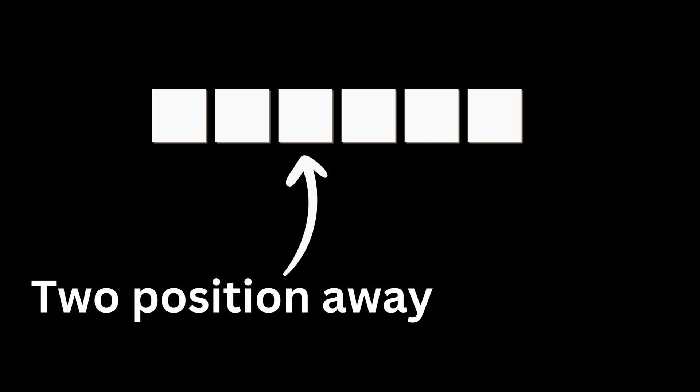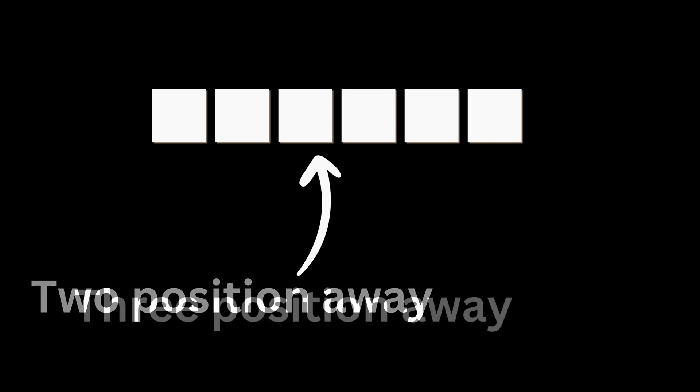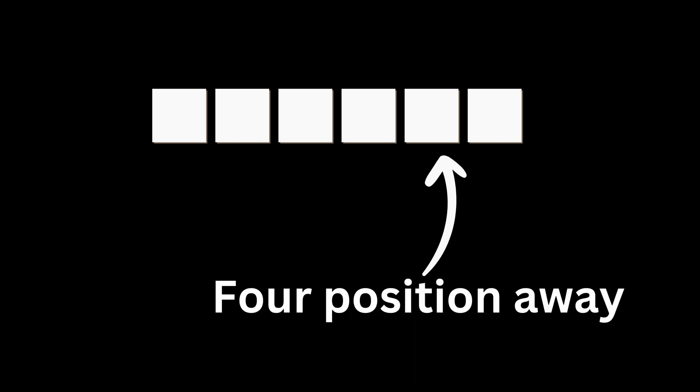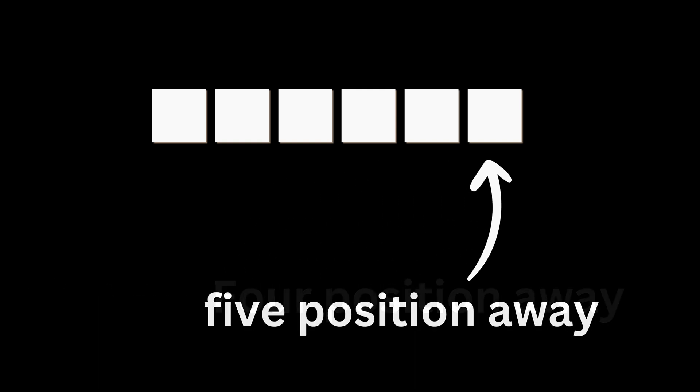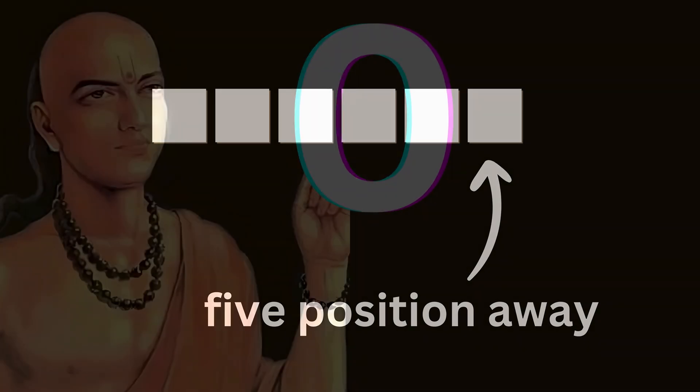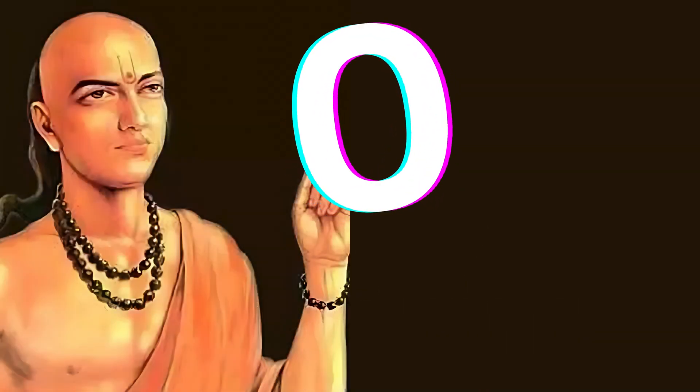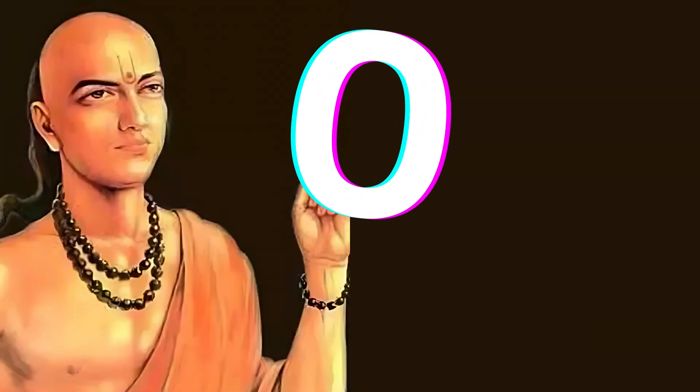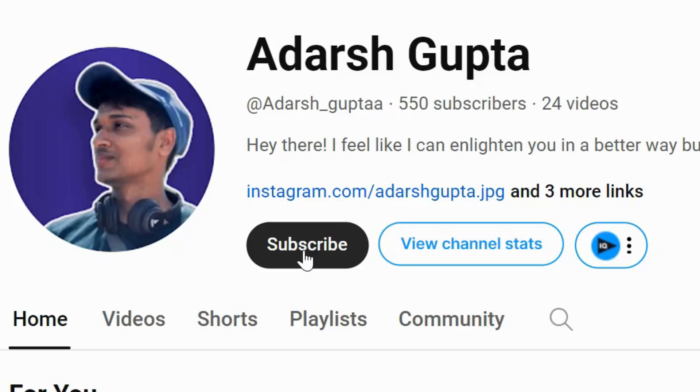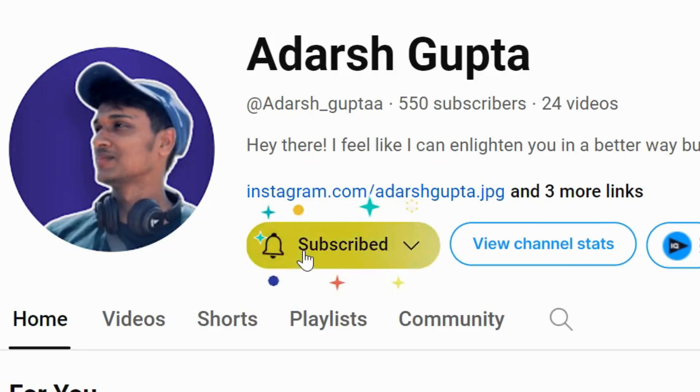Most programming languages are designed in such a way that array names always point to the first element. Now you know why our ancestors made zero. And also can I get three zeros in my subscriber count?